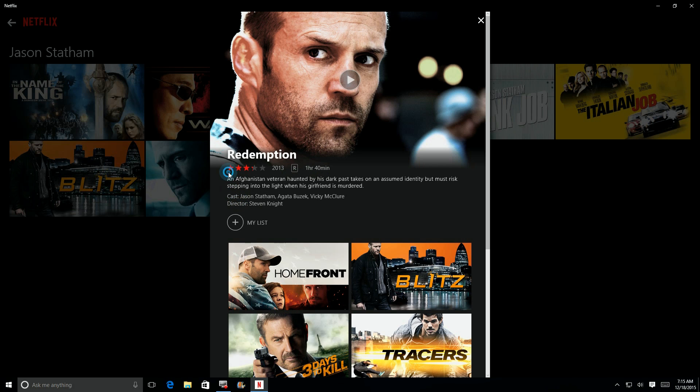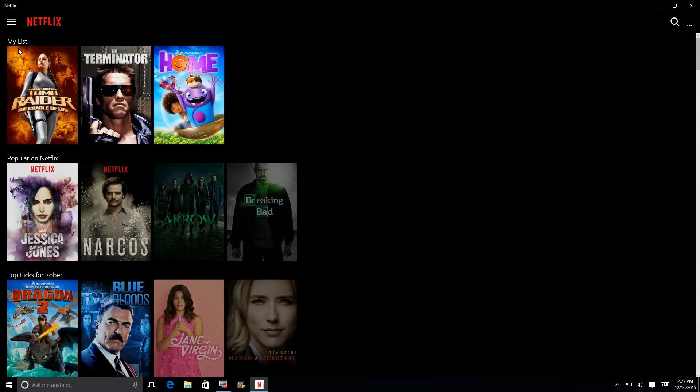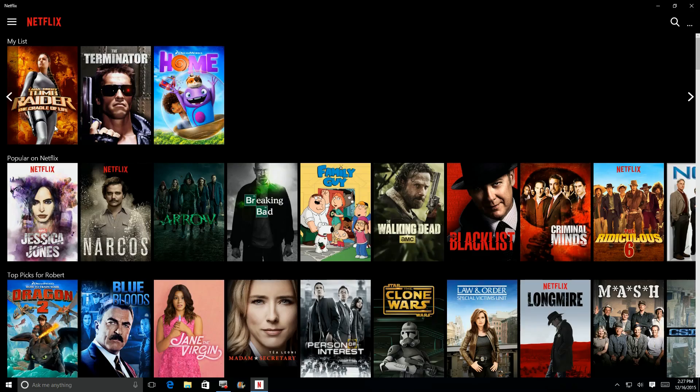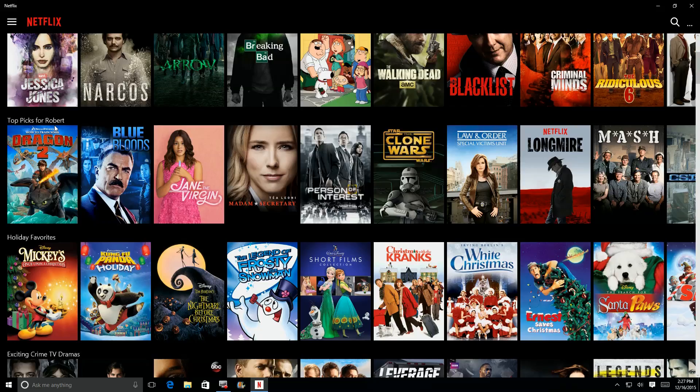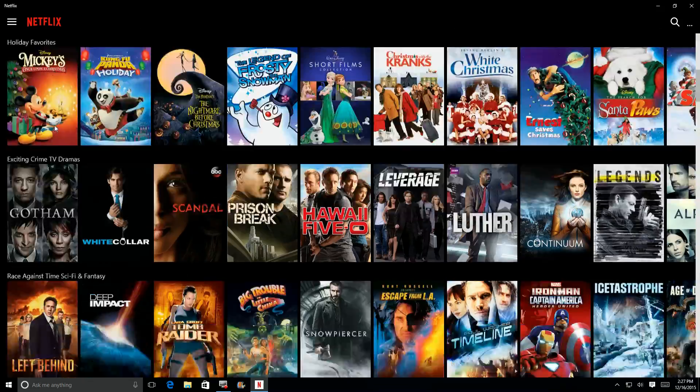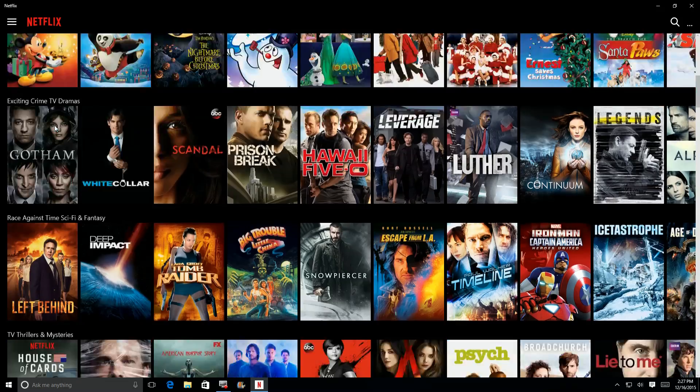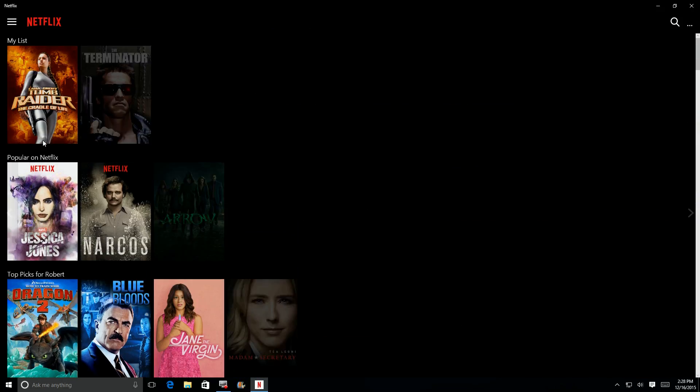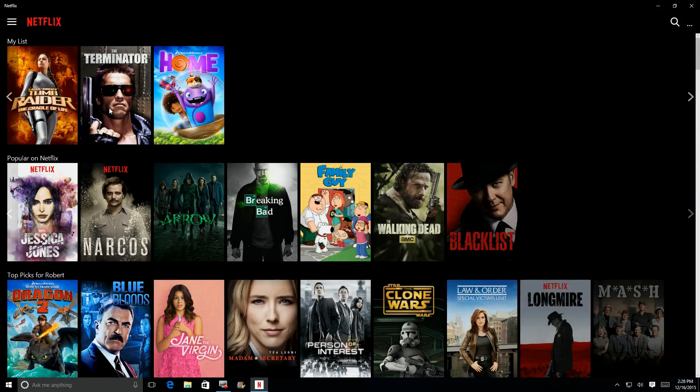So you can take a look at anything. If you're a Jason Statham fan, you can bring back here to this interface and add it to your list. So that's how you use the search feature in the Netflix app. So clicking on the home button again, you'll see that My List is right here at the top. So I can do that.